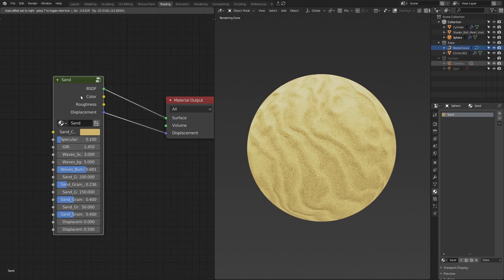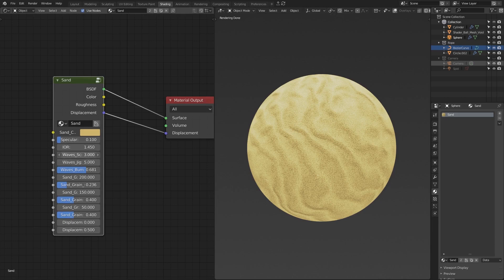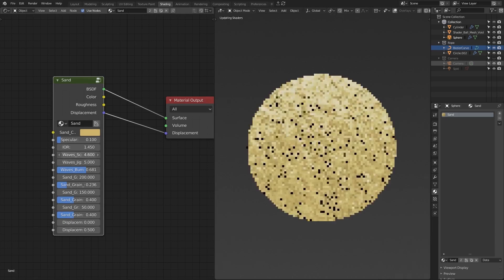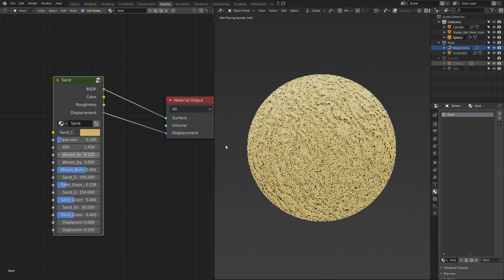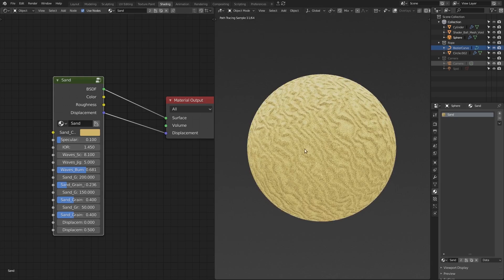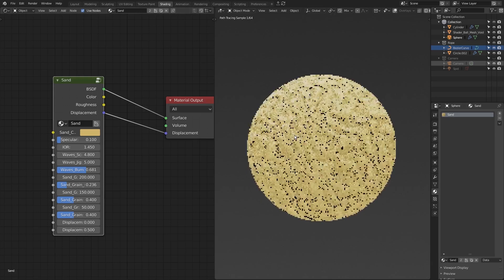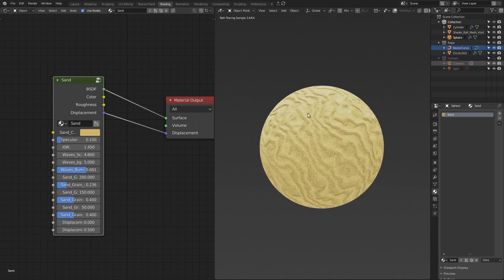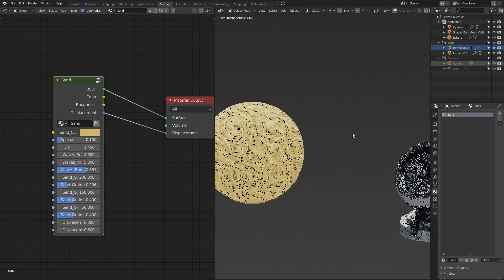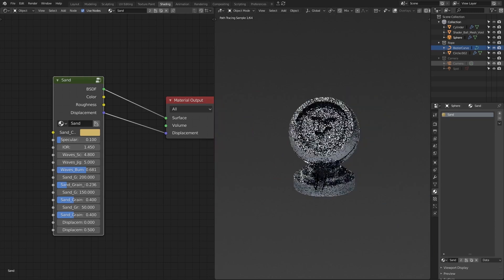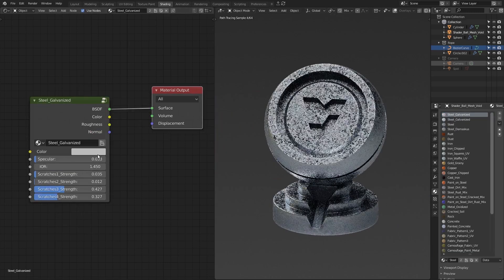This one has a displacement output. They also have a lot of options. For example, the sand waviness can be controlled. A lot of materials can be controlled like that. For example, leather — you can choose and change the grain of it. This is steel galvanized. You can always change the color of the material, for example give a little tint to your metal material.